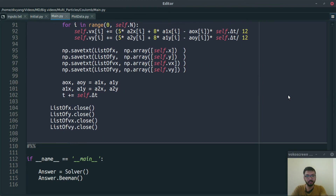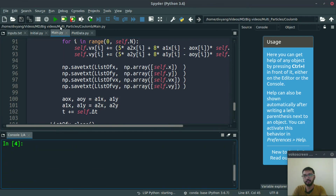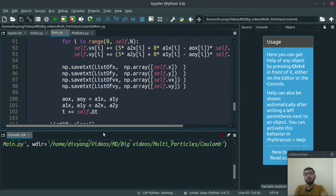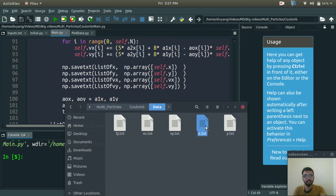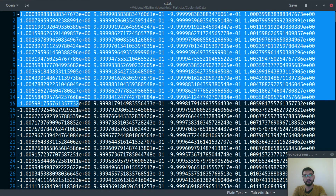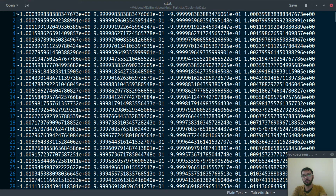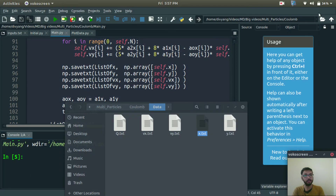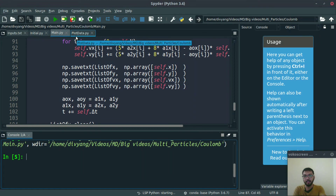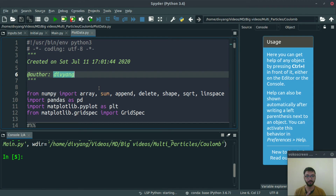Once we run main.py, it will take some time, but at the end we will have all the coordinates. As you can see in the data folder, the x.txt file is now updated with outputs. The first row is for t = delta_t, the next for t = 2*delta_t, then 3*delta_t, 4*delta_t, and so on. The first column is for the first particle, the second column for the second particle, the third for the third, and the fourth for the fourth particle.